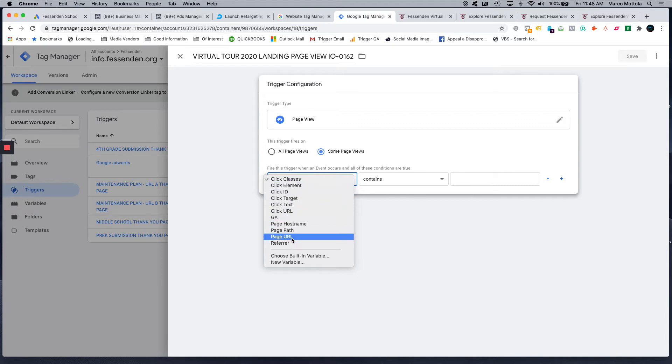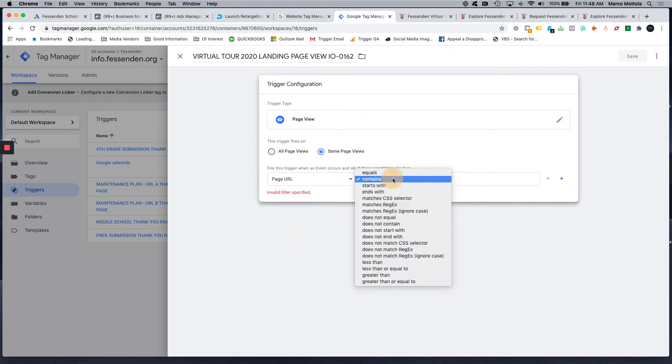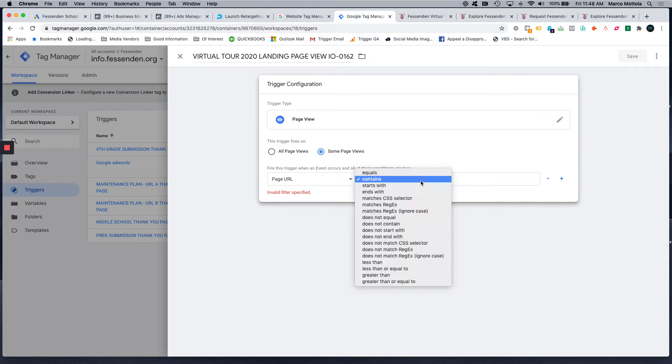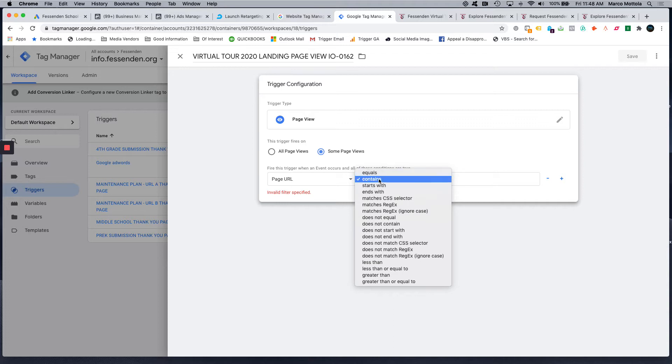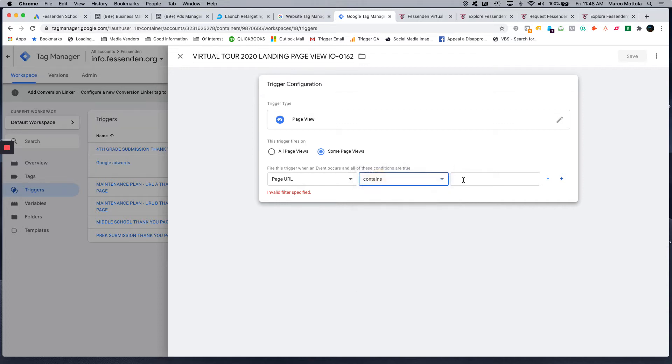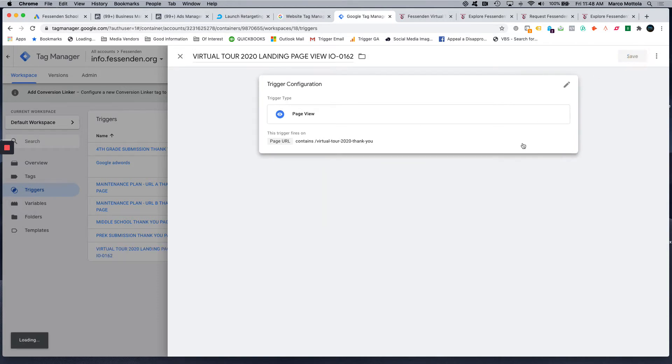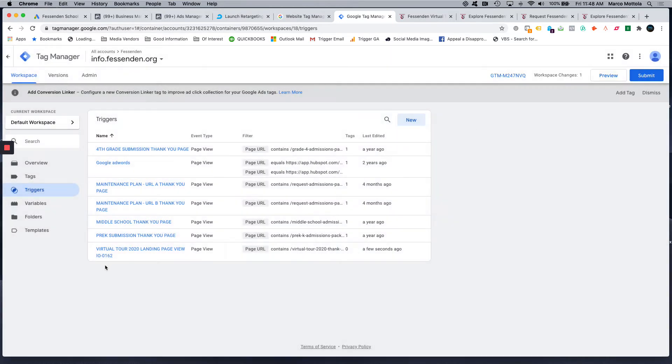But for a page URL, we simply use page URL and I put contains. There's all these different options here. You're either going to do contains or equals. I usually just do contains, and then I grab that last half of this. And so this is set up, click save, and now I have that trigger installed on that page.